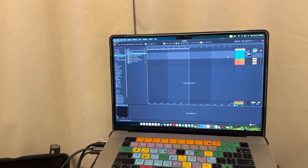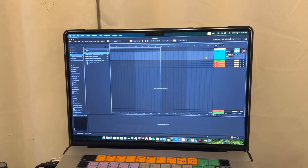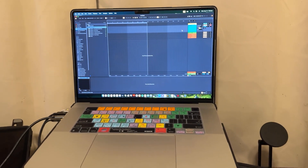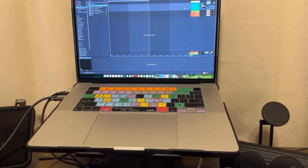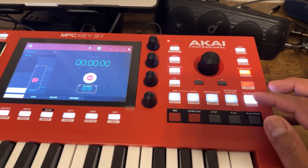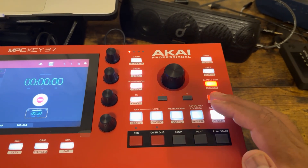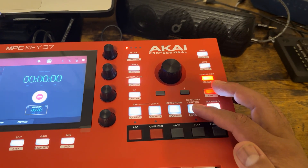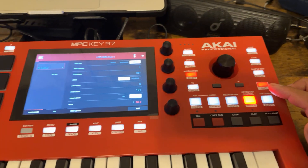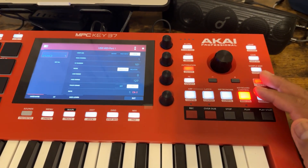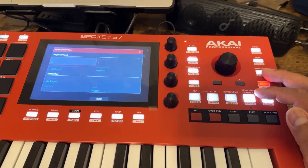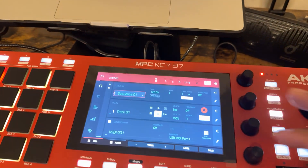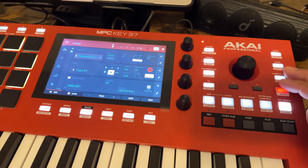I'm trying to use the MPC Keys 37 as the MIDI controller. Previously I thought the only way to do that would be to press the button here — Shift and then MIDI. But if you do that, it takes you out of record mode. Sure, it works as MIDI at that point, but then you can't use the sampler — it won't allow you to record it that way.